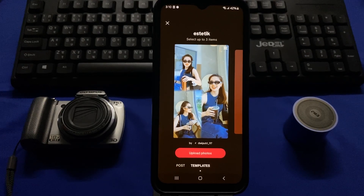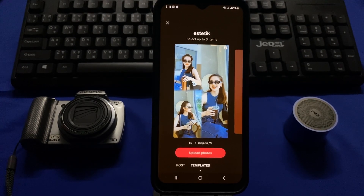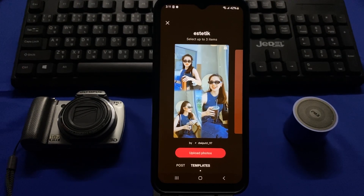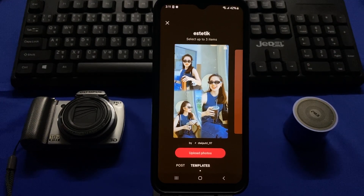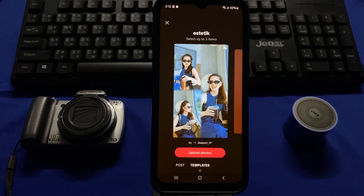There isn't a Live option in my account because I haven't fulfilled the requirements — I don't have 1,000 followers. If you also don't see the Live option, your TikTok app may need to be updated. Even after updating if you still don't see it, you may have violated TikTok community guidelines or not fulfilled the requirements to go live.